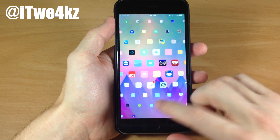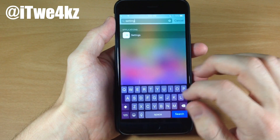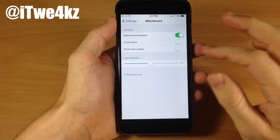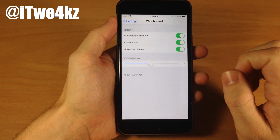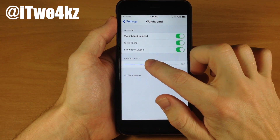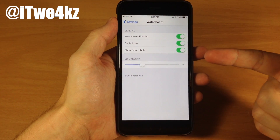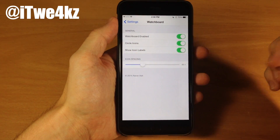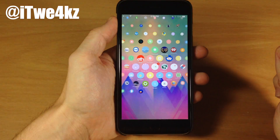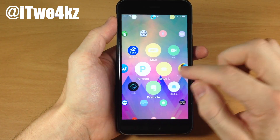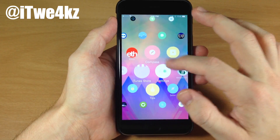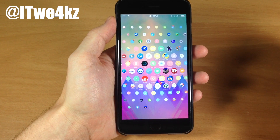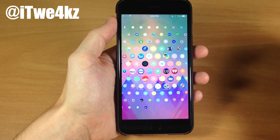Going back into settings — it was actually right there in the middle, I didn't see it — we can turn on circle icons as well as show icon labels. We can also change the spacing: further to the left, the closer together they are; further to the right, the wider apart they are. So now we have our circle icons, our icon labels, and they're actually much closer together. That's basically Watchboard in a nutshell. Definitely check this out as well as the Eternum tweak in the description below so you guys can make an informed decision.